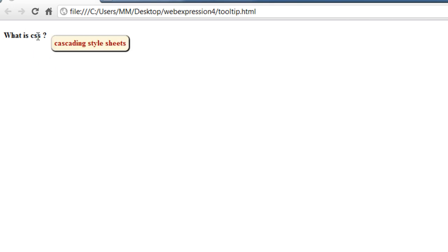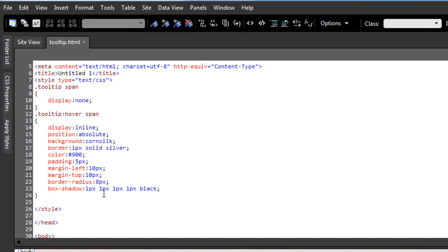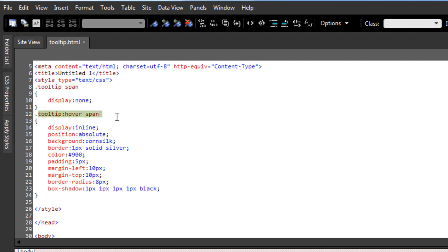There's no JavaScript at all. You see, there were just two rules used. Both were internal or embedded rules. The first rule of the style was tooltip space span. The second one was tooltip colon hover space span. So I hope you enjoyed this tutorial, learned something from it, and I hope to see you very soon with yet another tutorial. You have a good day. Bye-bye, peace.